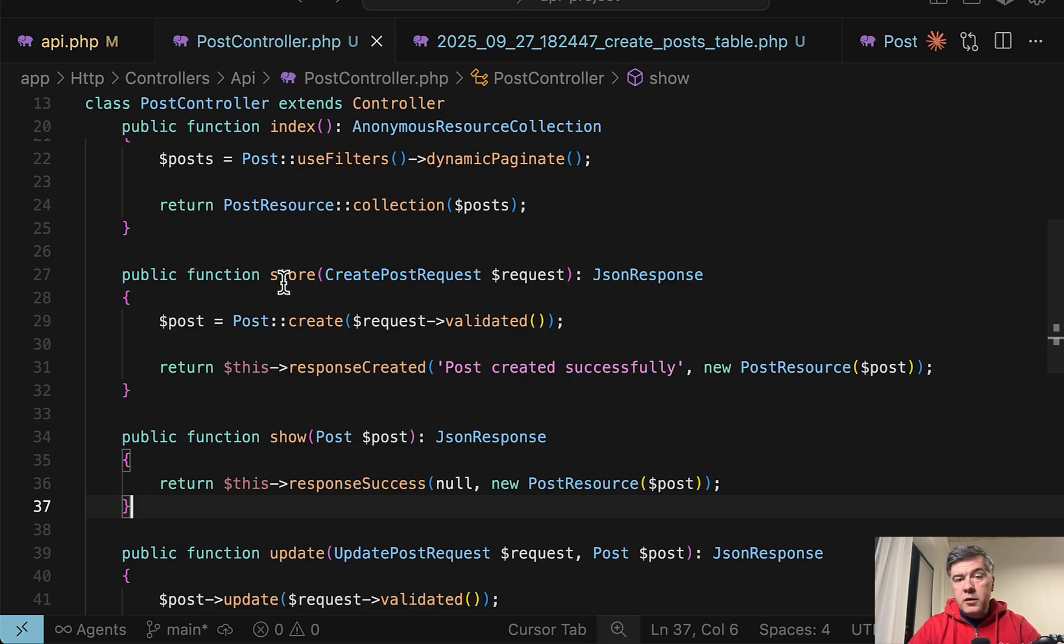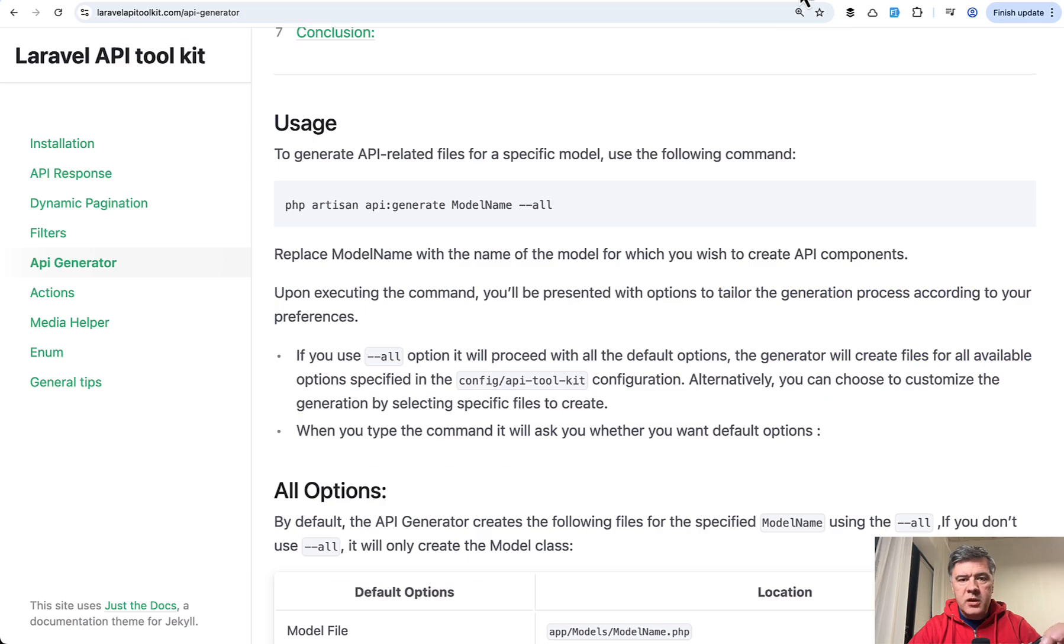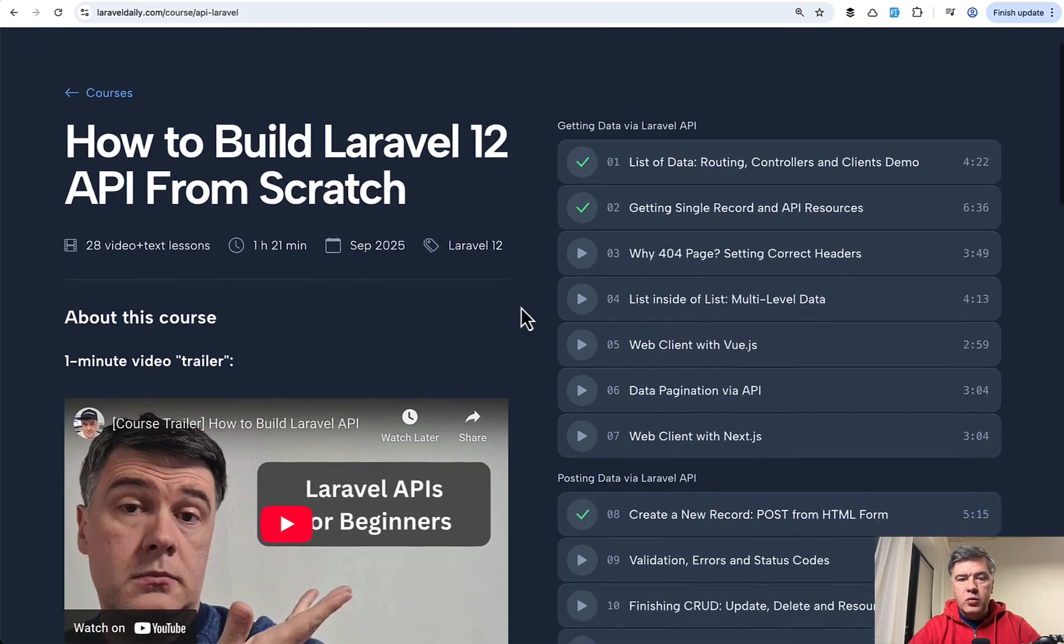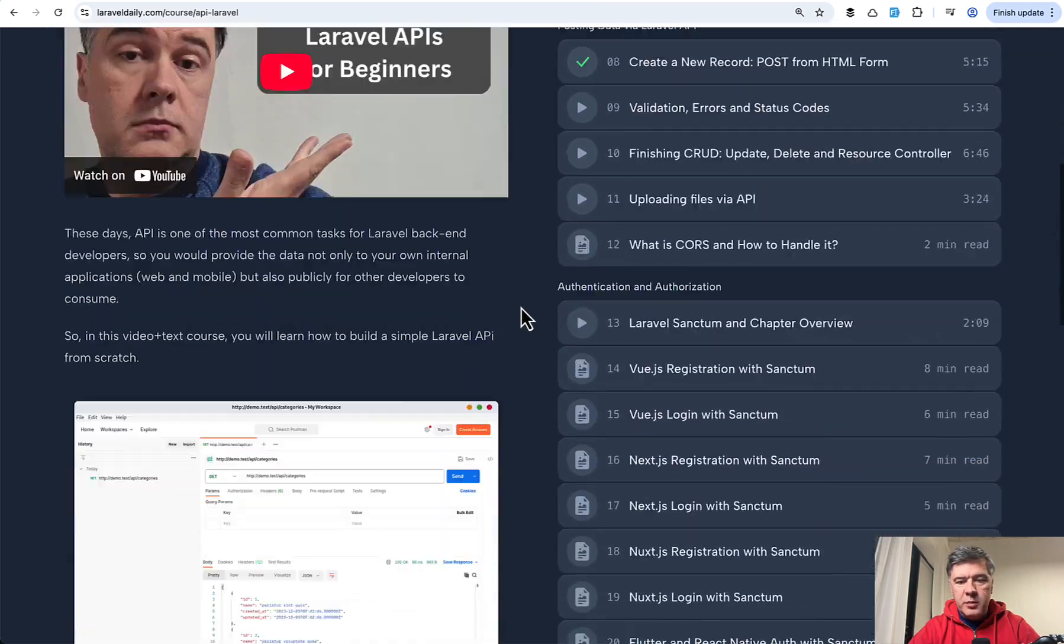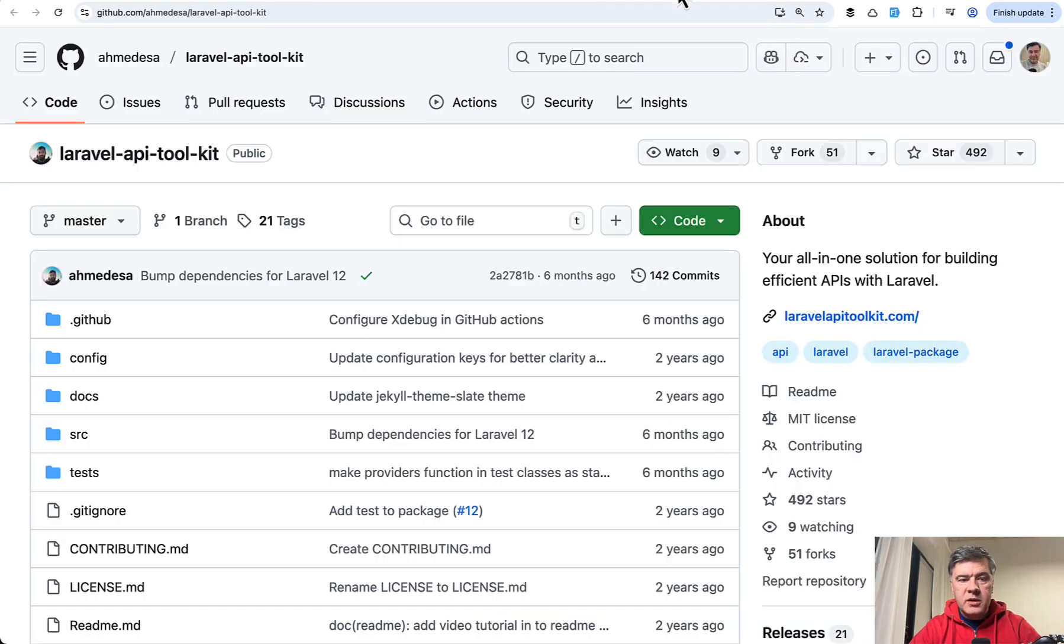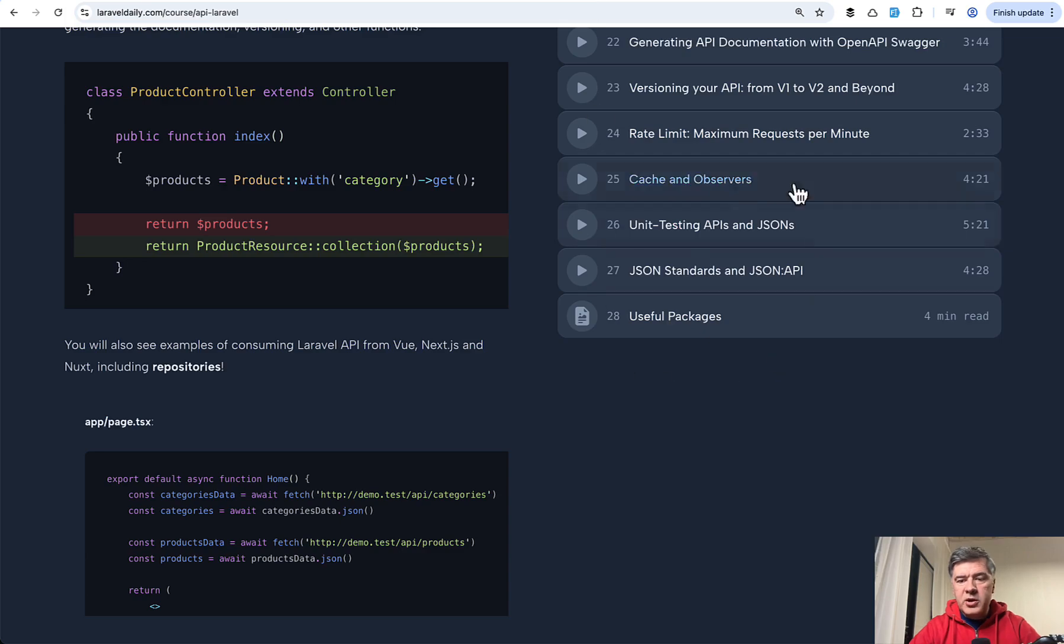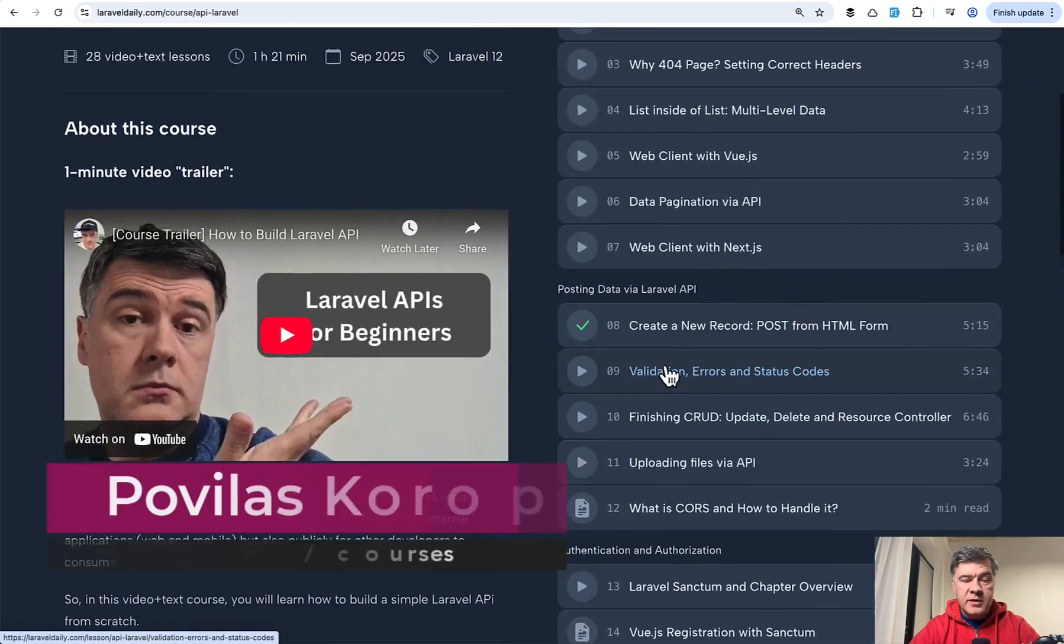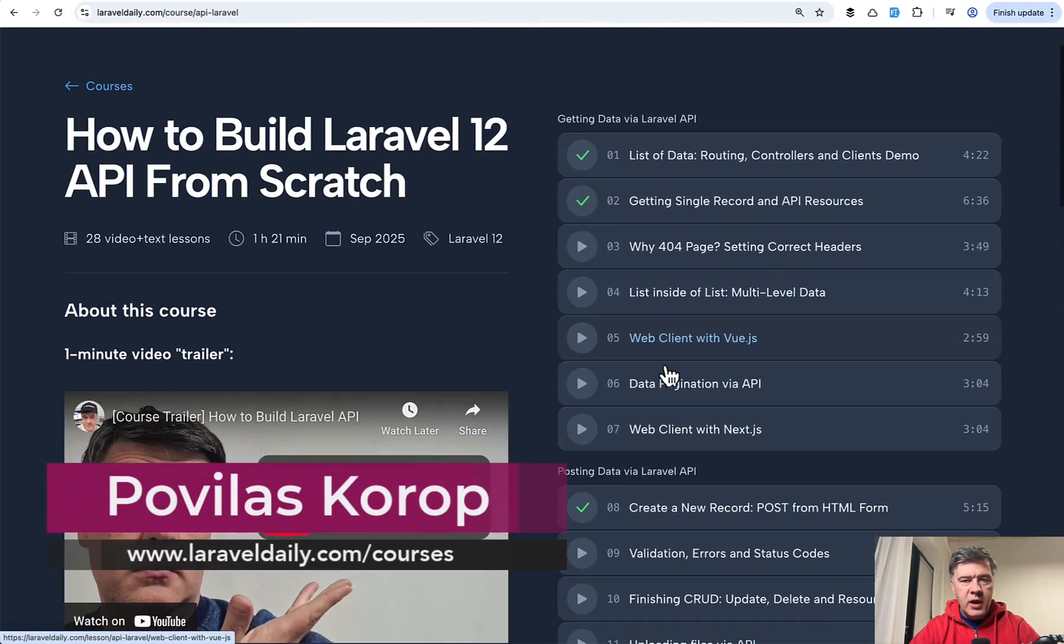What do you think? I will link the repository of that package, as well as the documentation in the description below, as well as the link to my newest reshot, refilmed course about API, where I have a separate lesson on useful packages and API toolkit is one of them. So you can find more useful packages in the course, as well as other information on how to create Laravel APIs.